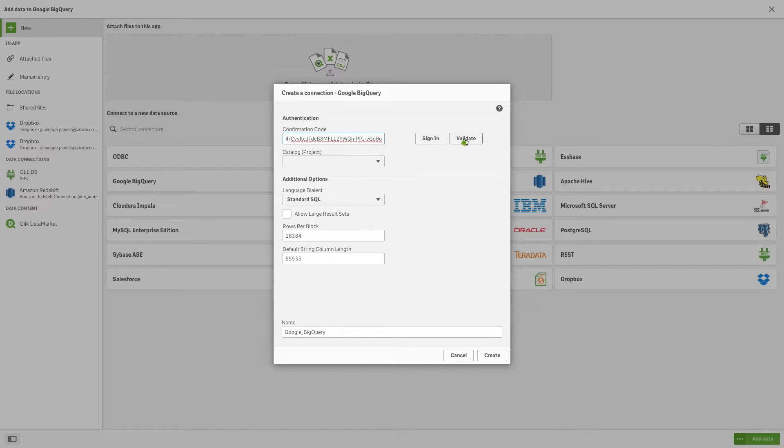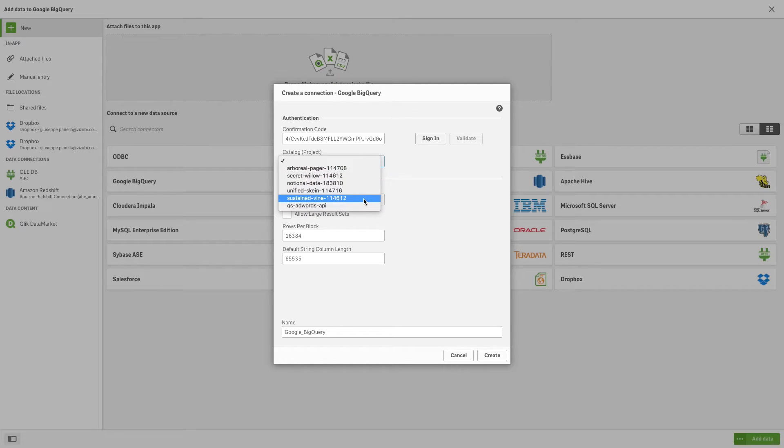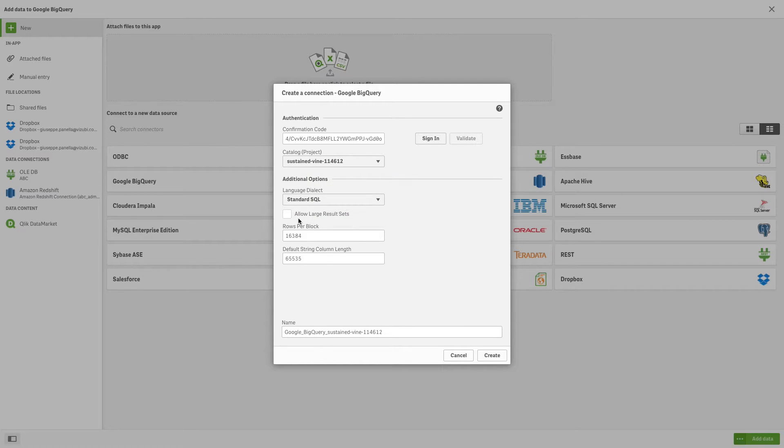Next, click on Validate. Now the Catalog dropdown list will be populated with your projects. Select a project from the list.